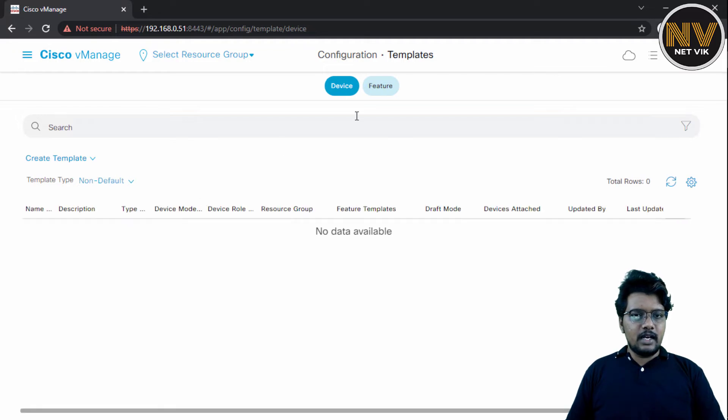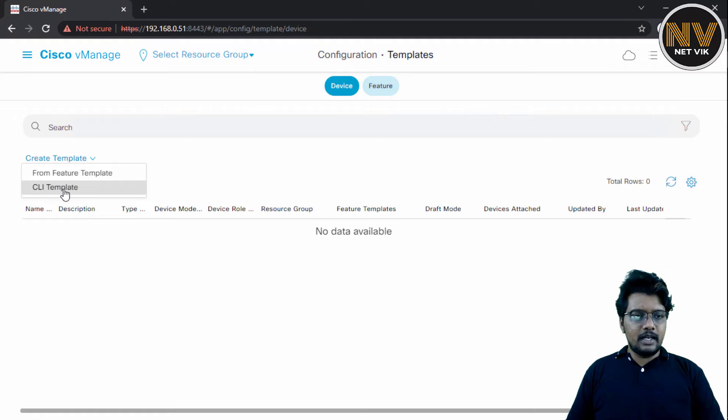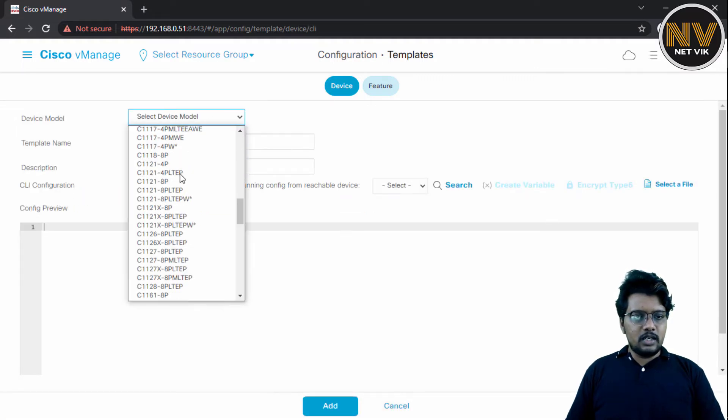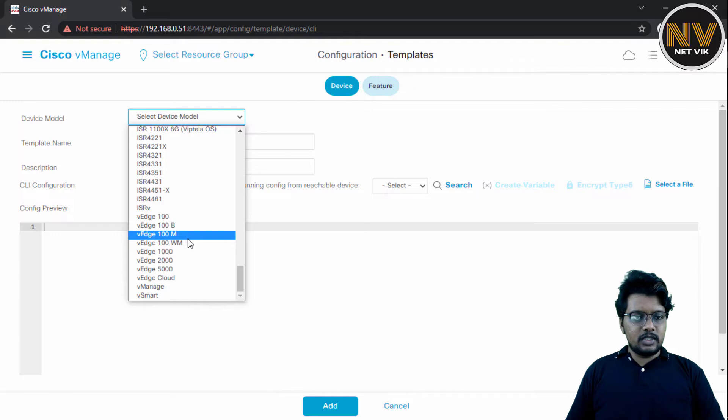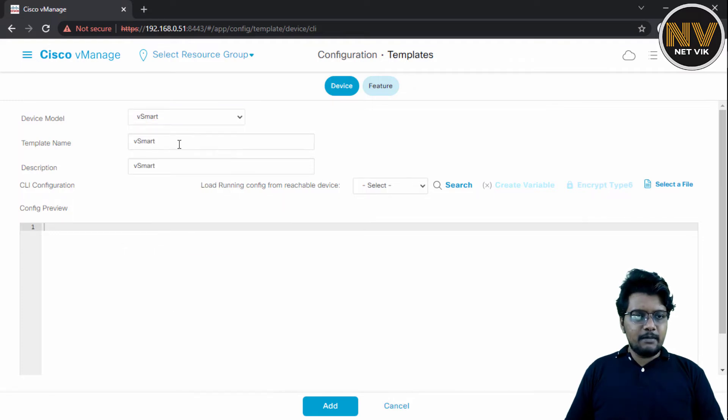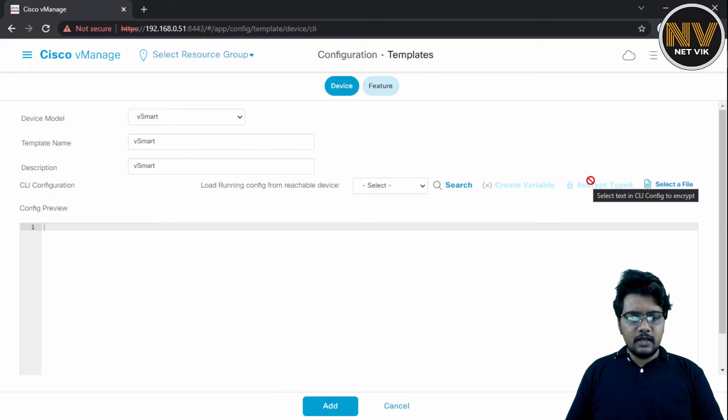And then here under the device template, I'm going to click create template. And it's going to be a CLI template. Device model, I'm going to choose vSmart. And I'm going to name this template as vSmart, description also as vSmart.